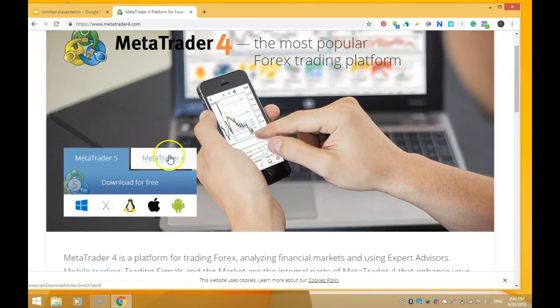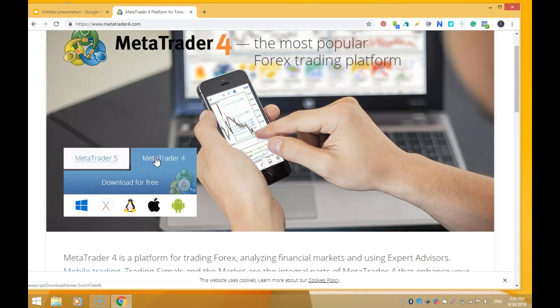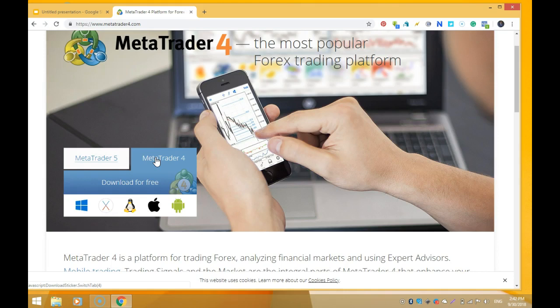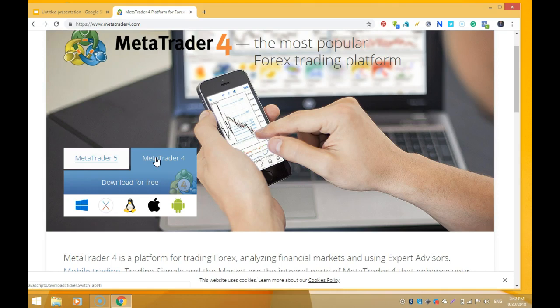Once you get to metatrader4.com, come down to this point and click on MetaTrader 4. You have MetaTrader 4 and MetaTrader 5 - MetaTrader 5 is the more advanced and newer version. But for some reason, most experienced traders just decided to stick with MetaTrader 4. I'm already very used to MetaTrader 4 and my indicators are built based on MetaTrader 4, so click on MetaTrader 4 here.